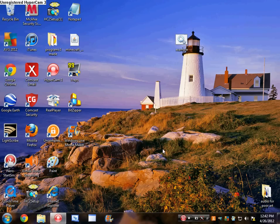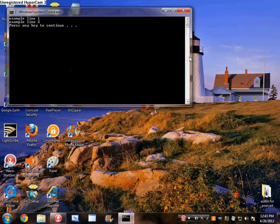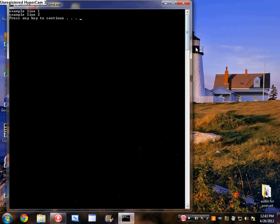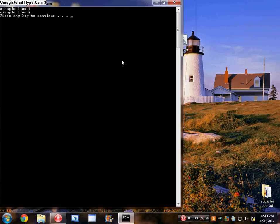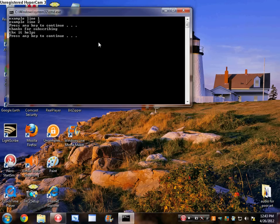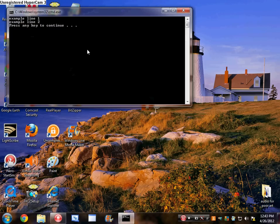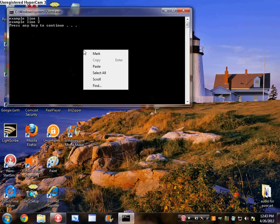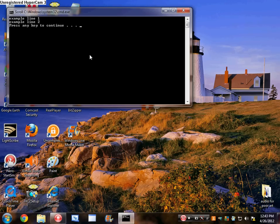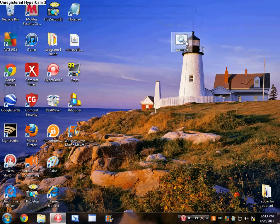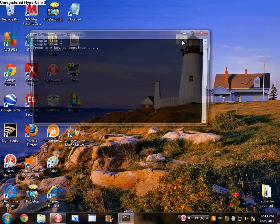Hey guys, this is part two of how to make a notepad software. In our last video, this is my example program. Example line one, two, thanks for subscribing, thanks, it helps, goodbye — and then it closes after you click something. It does not work if you click the mouse, so you have to click something on the keyboard.